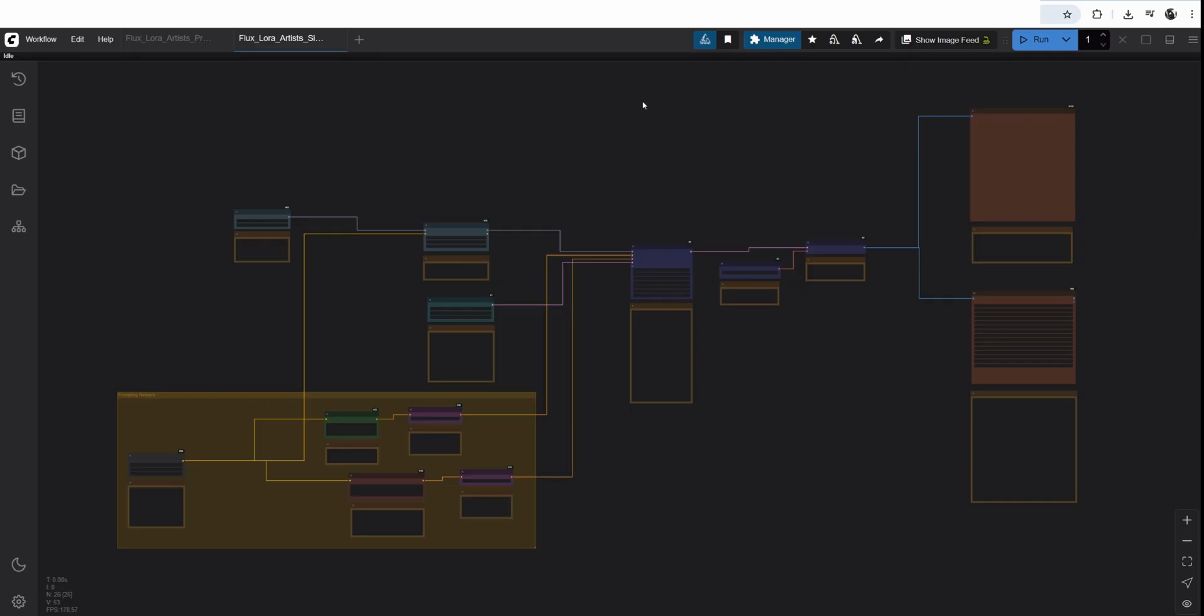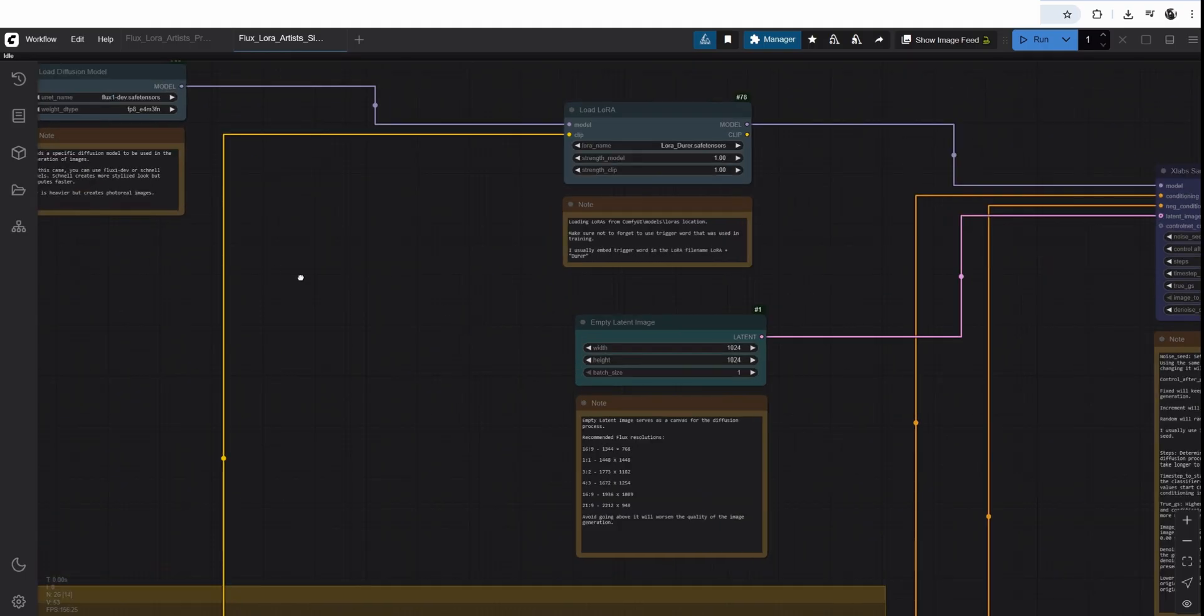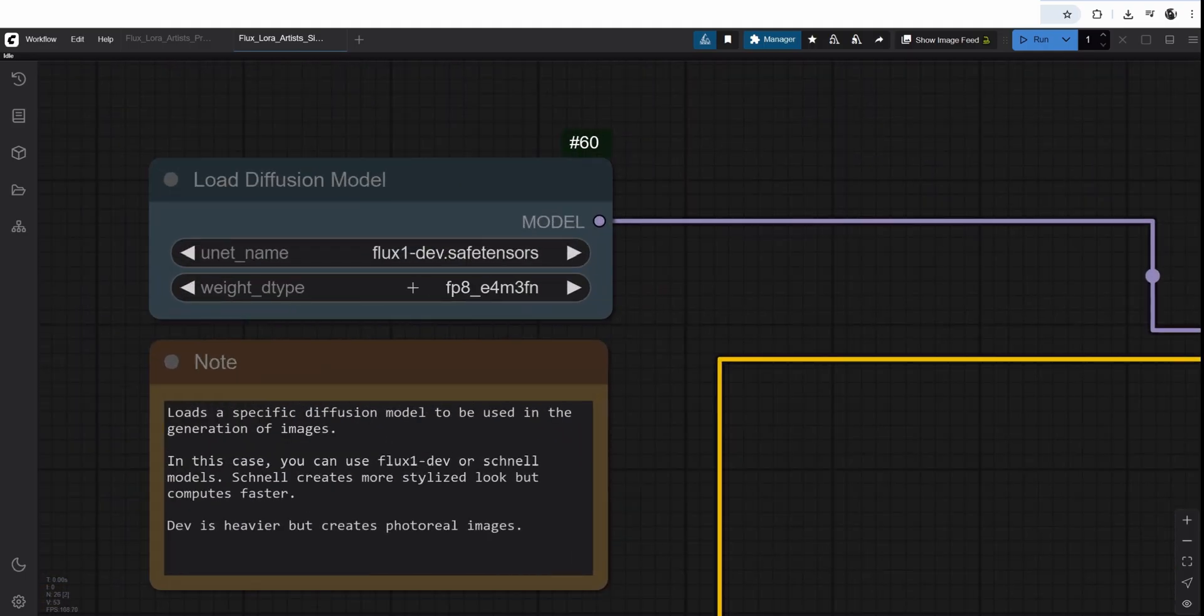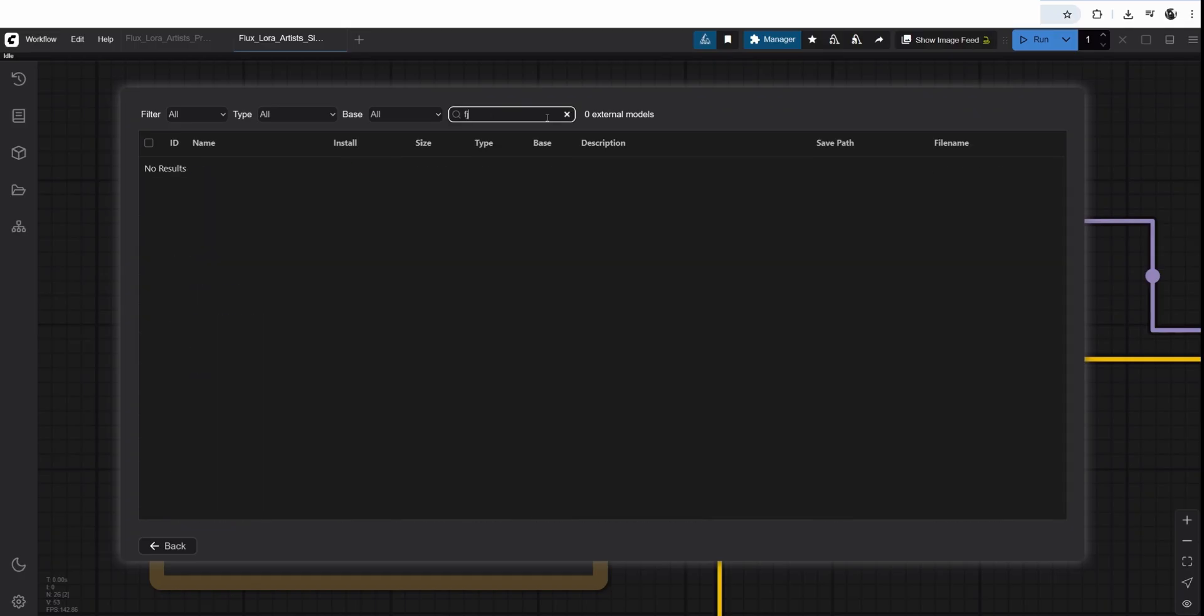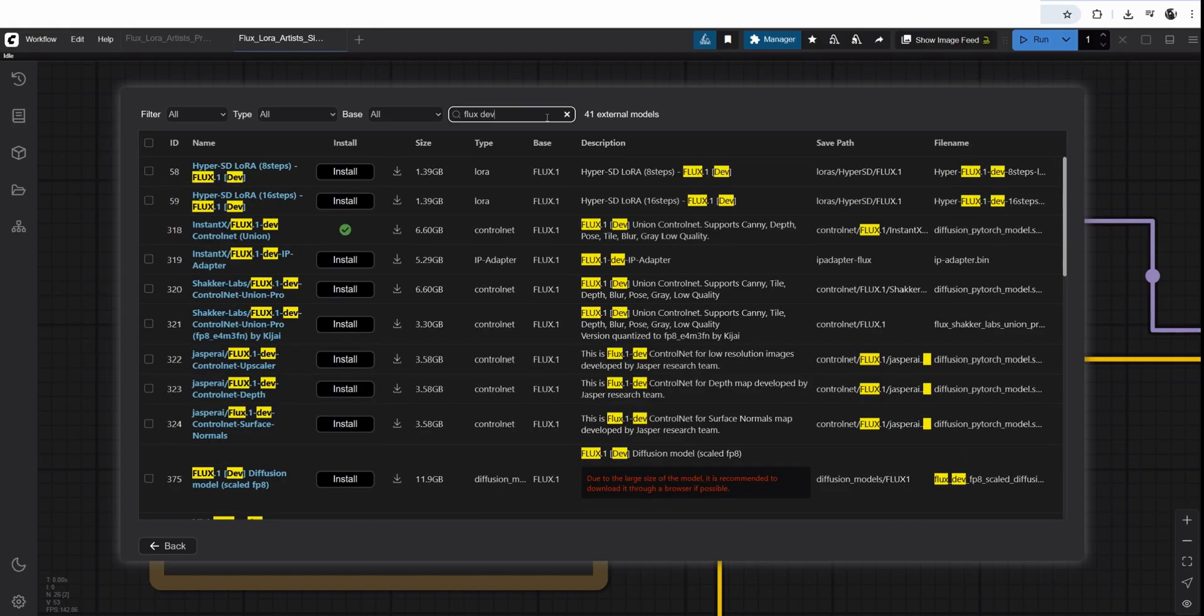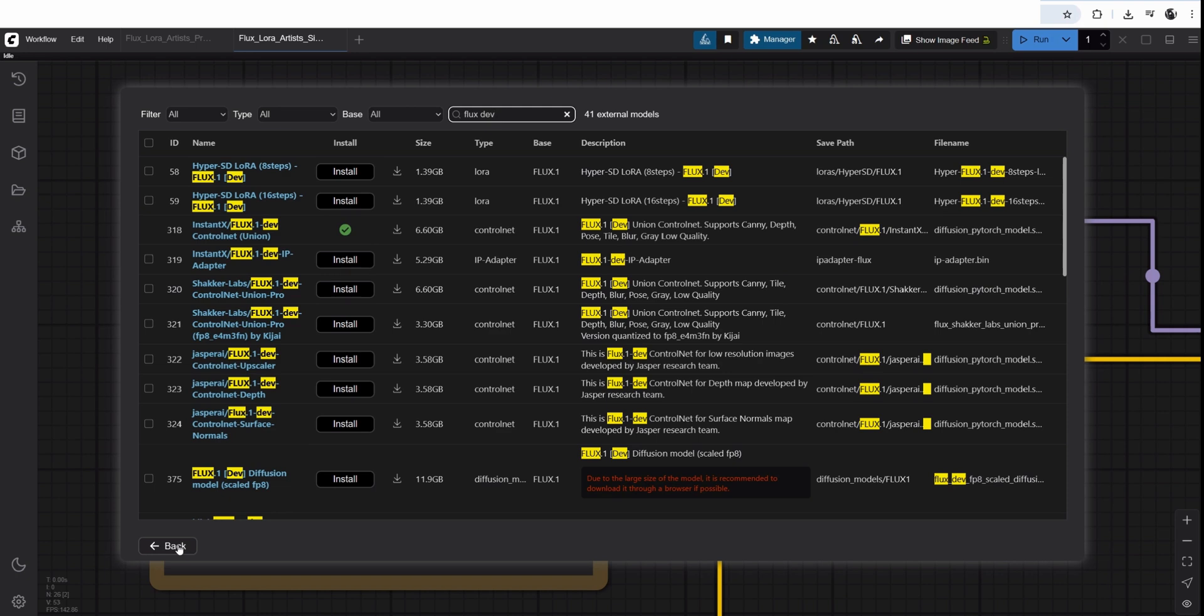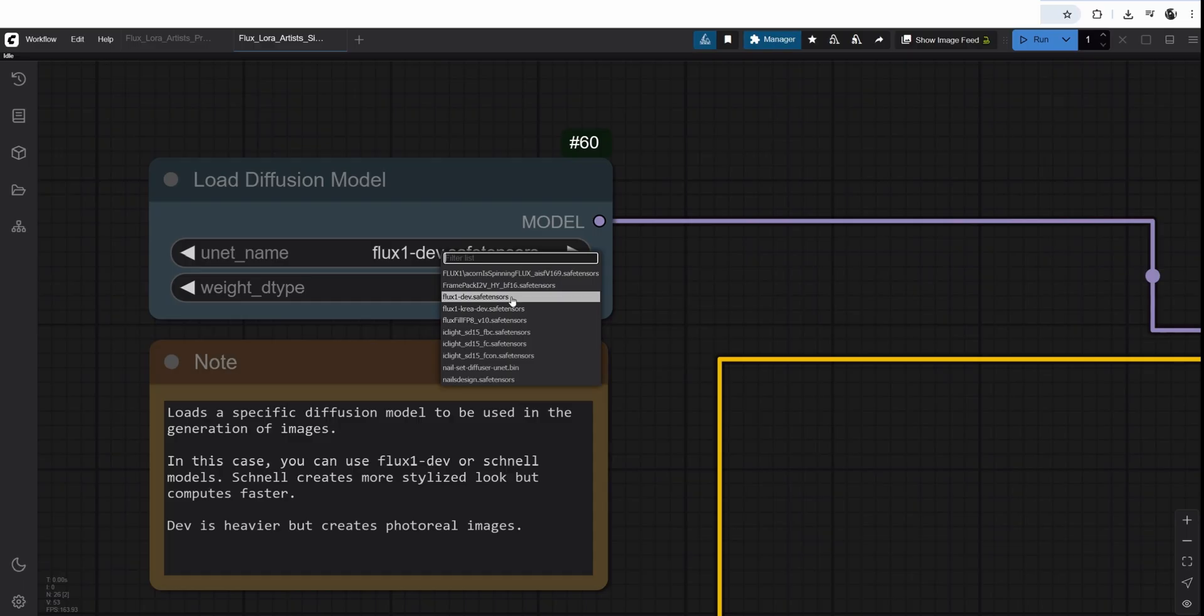And this is a simple ComfyUI network. I will go step by step over each node. First, we go with load diffusion. And I'm using flux one dev safe tensors. You can download it from manager, model manager. Look for flux dev. It is about 12 gigabytes. So click install. It will download it into the models folder. It will take a while. And it will freeze your ComfyUI while you're doing that. Then you just need to refresh your browser and pick the model from the drop down menu.